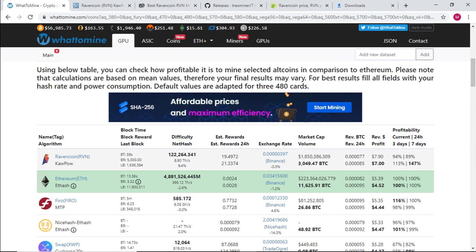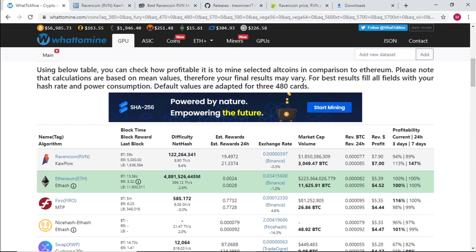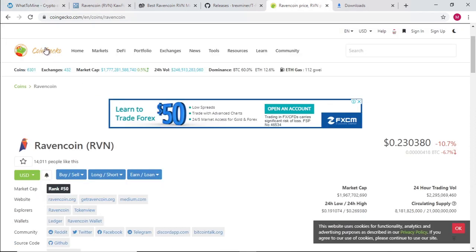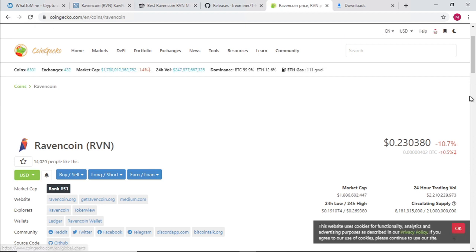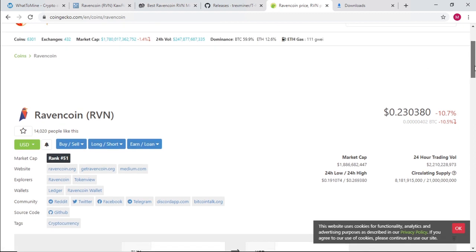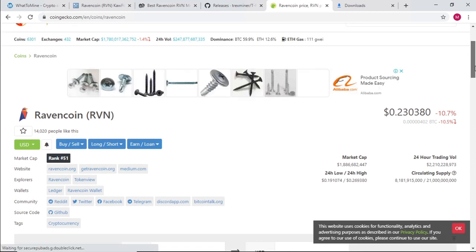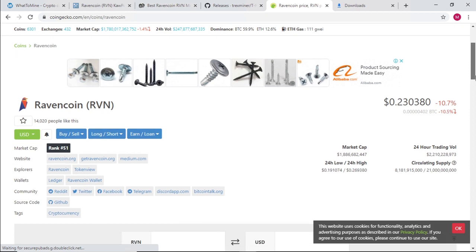We're earning about 19 to 21 coins per day. Let's just take a look at our price per coin, is 23 cents.